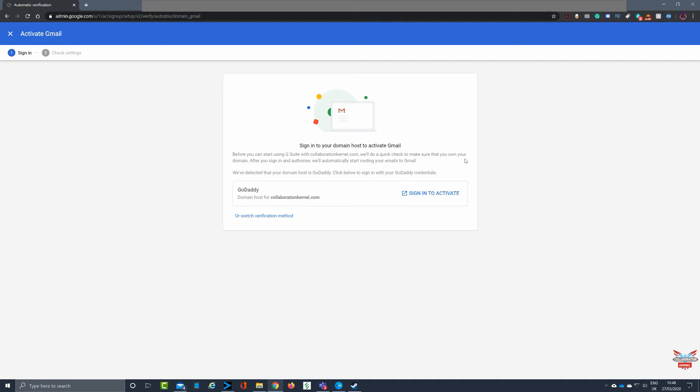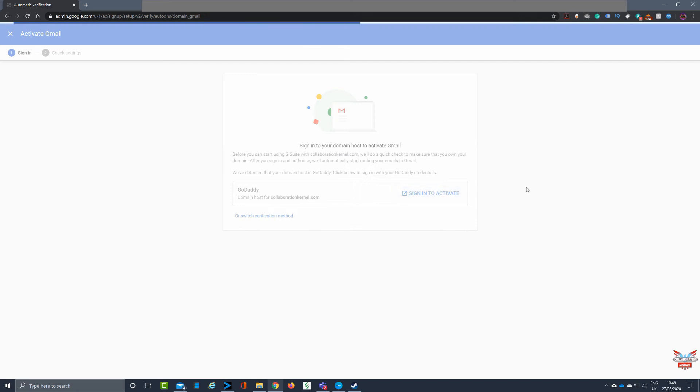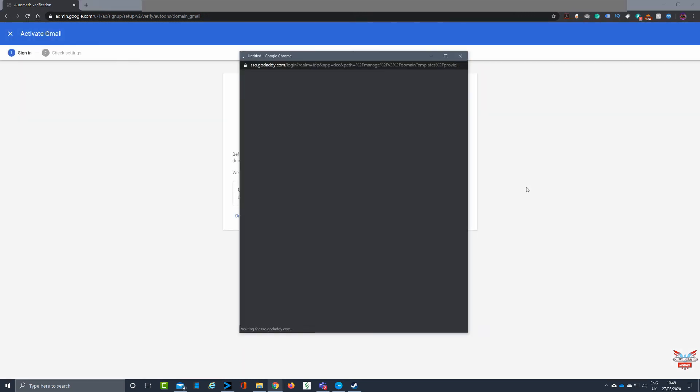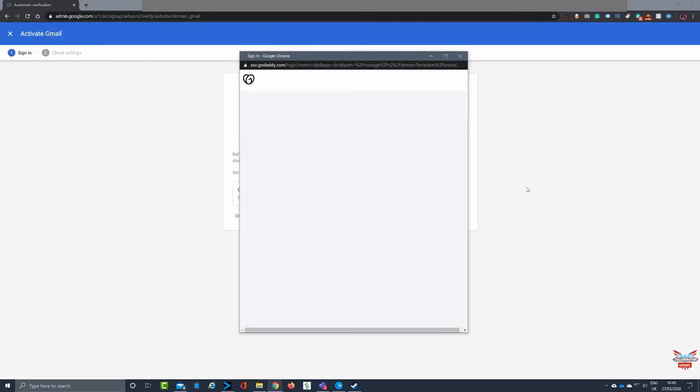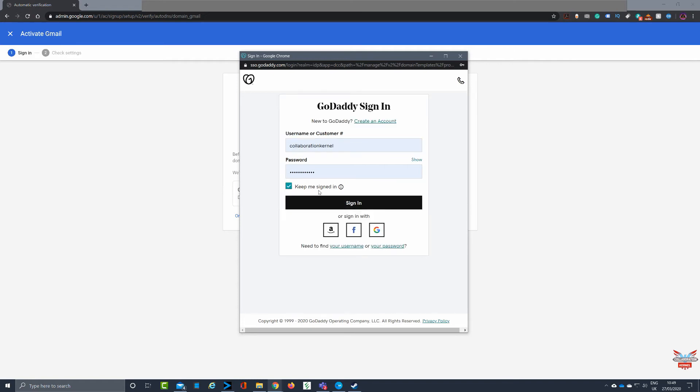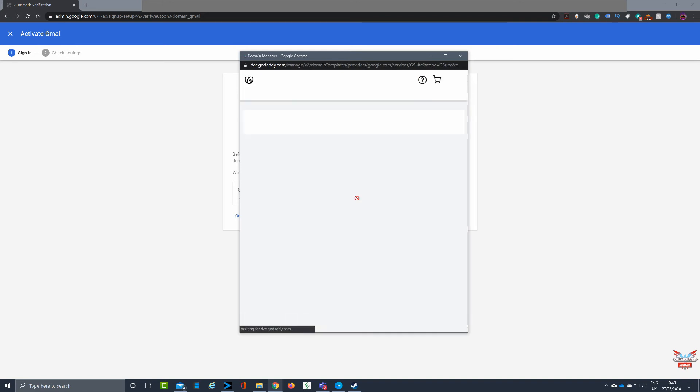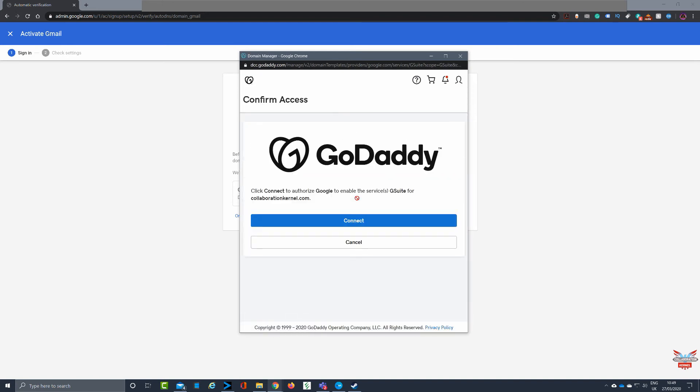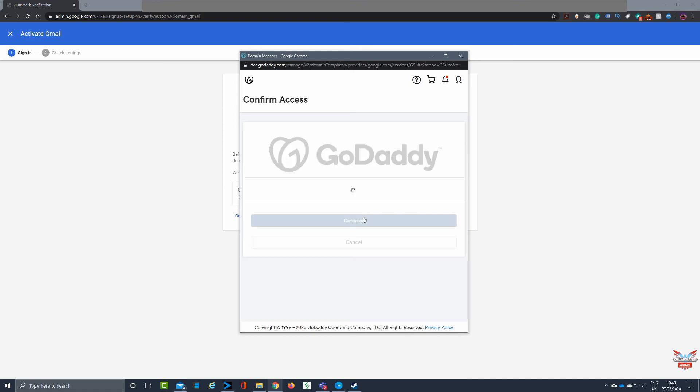You'll then have to sign in to activate Gmail with G suite and your email from your domain to G suite. Couldn't be easier. Click sign in to activate, off it goes, it brings up GoDaddy. Depending on how you set this up, I've got it pre-populated with my account. I'm gonna sign in. I'm on GoDaddy, click connect to authorize Google to enable G suite for collaboration kernel com. Clicking on connect.